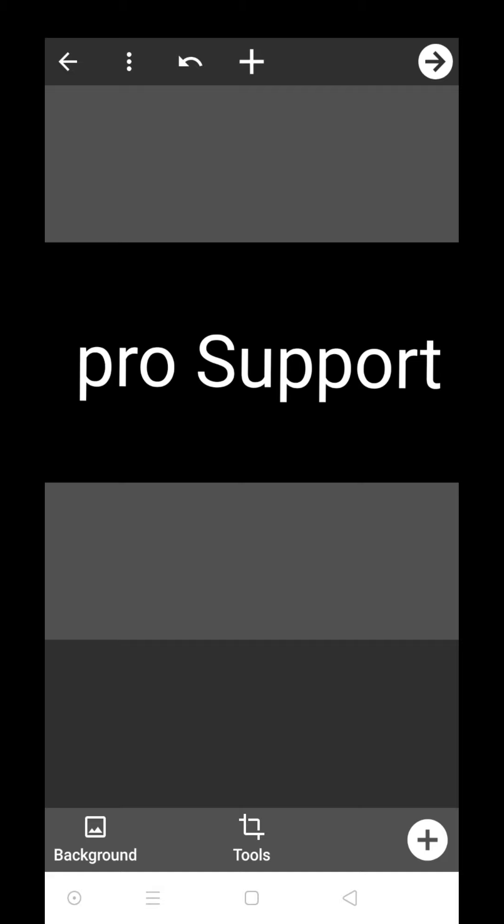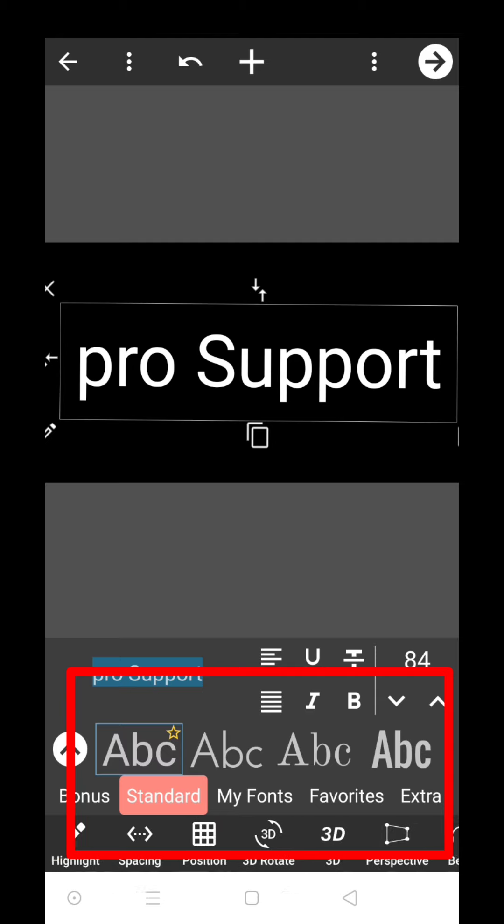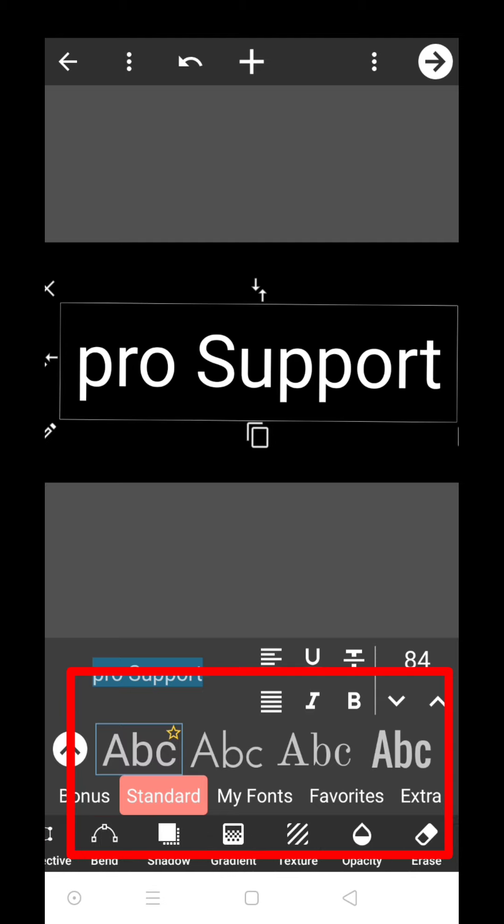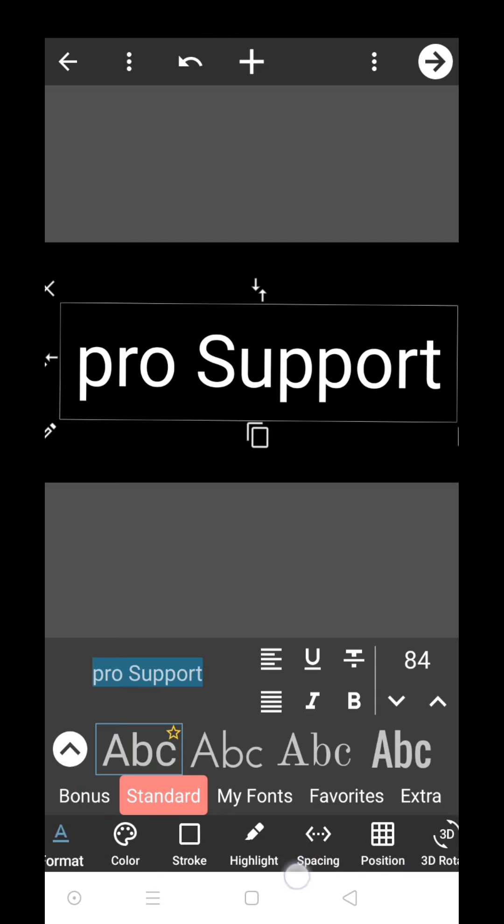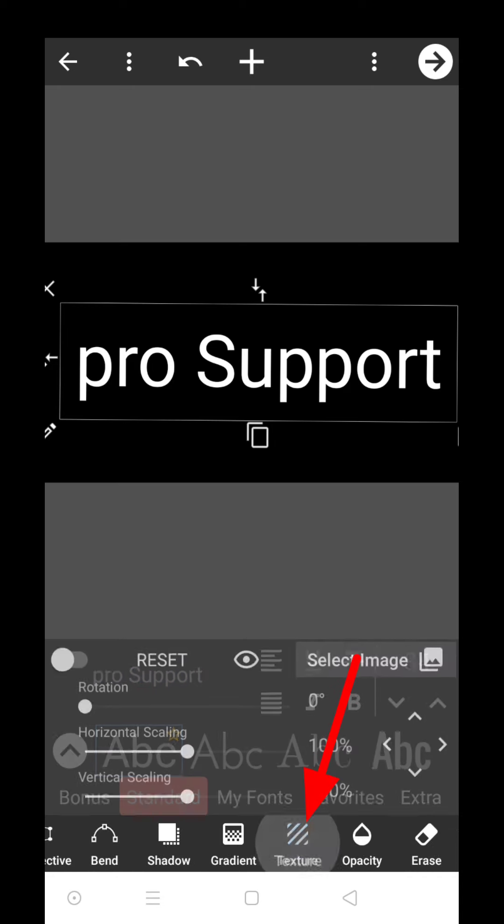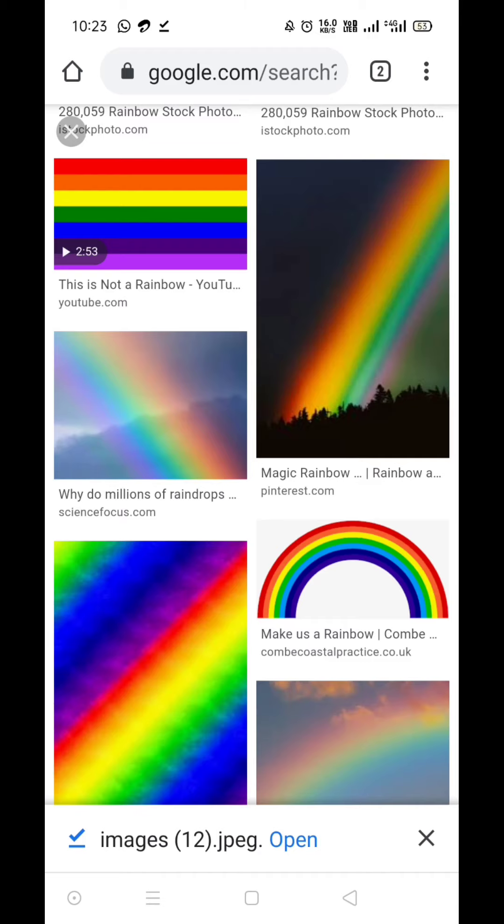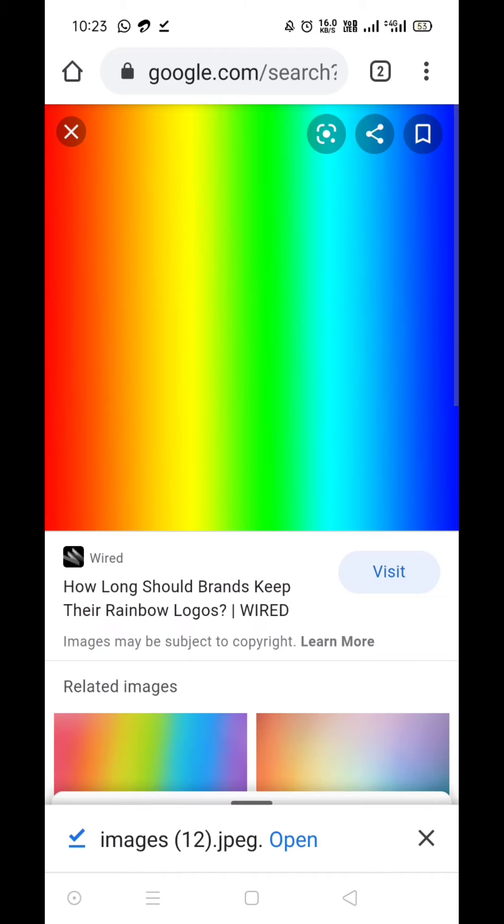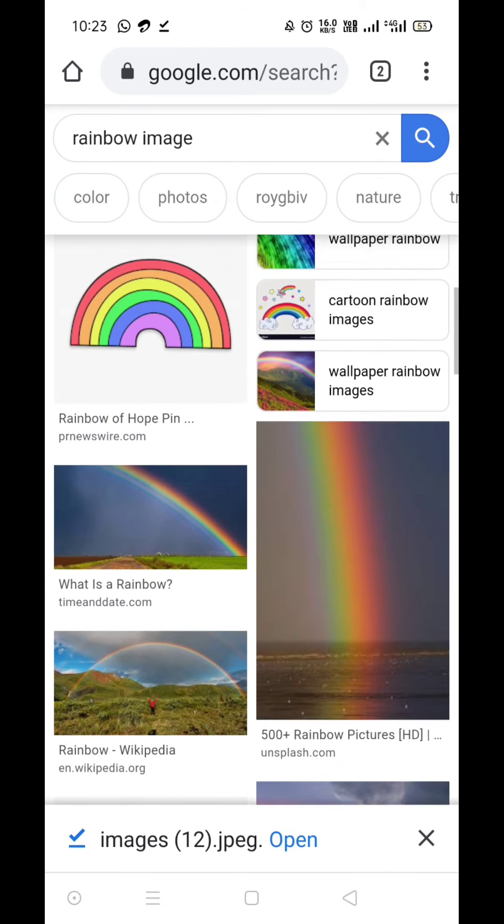Let me show you what you have to do. Now you have to touch that text and you will see options. You will see a lot of options. You just have to scroll to the side and just click on the texture option. Now you have to click on select image.